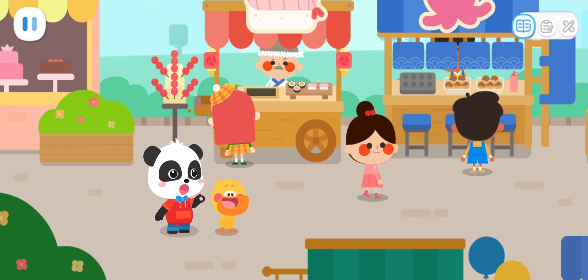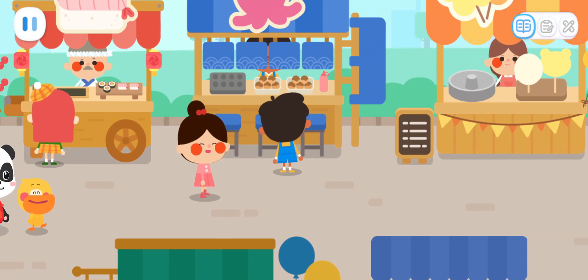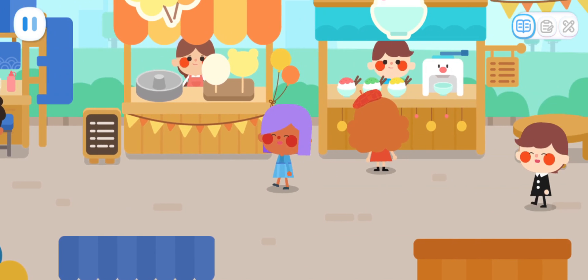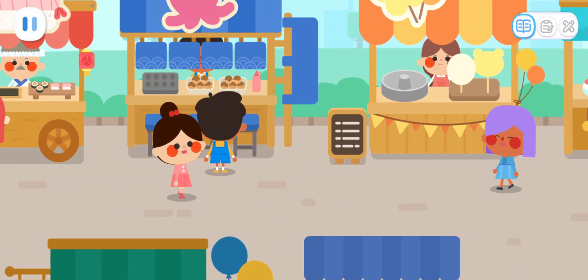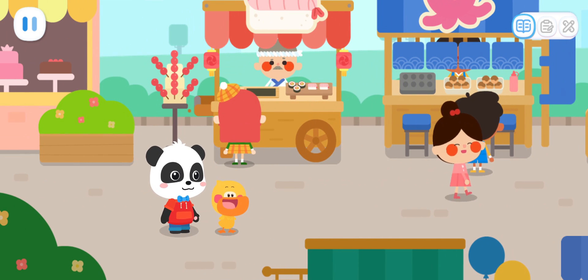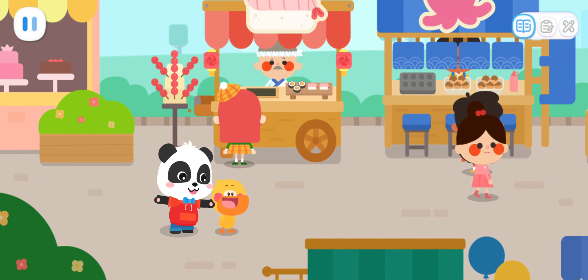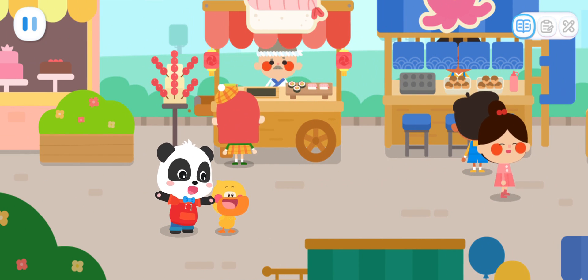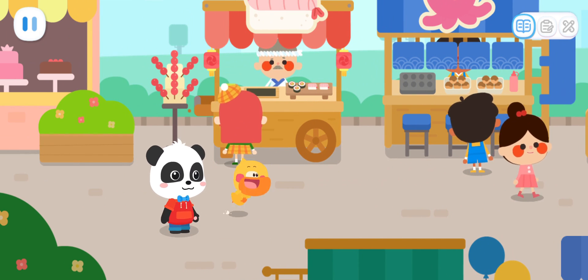Quacky, we are here! There's so much delicious food! Quacky, what do you want to eat?